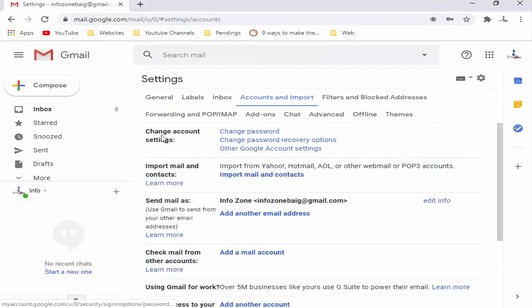After, you can see Change Account. You click on this link, Change Password.